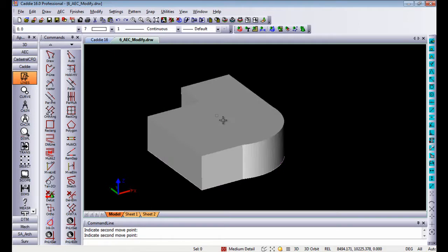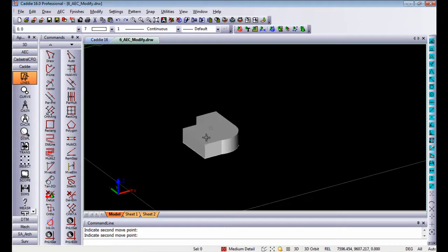Mass elements will also display on your sections, plans, etc. that you create from your AEC model.